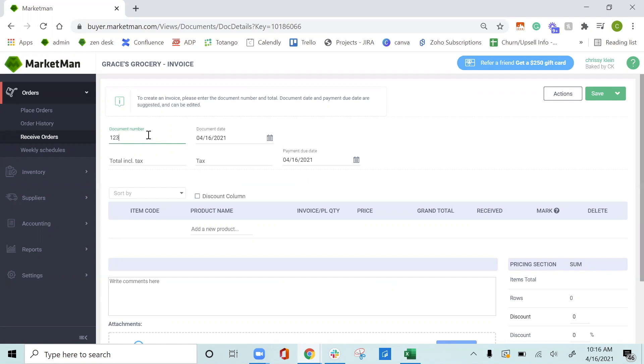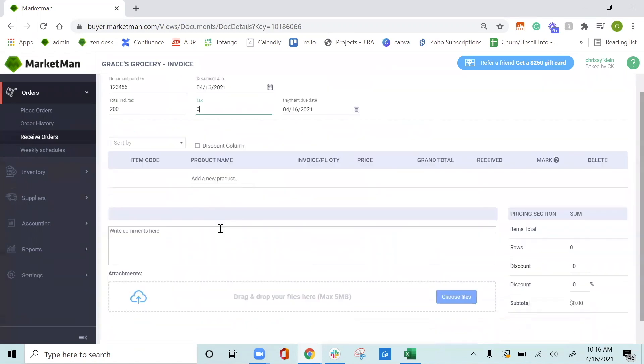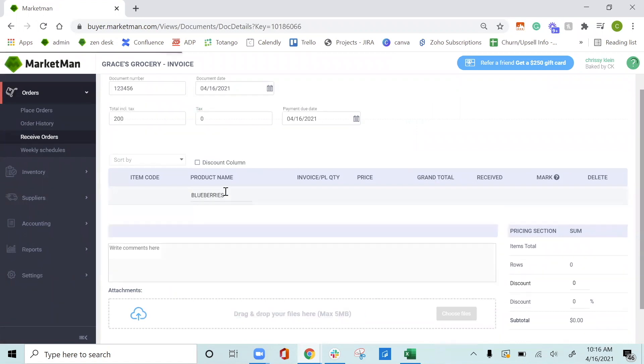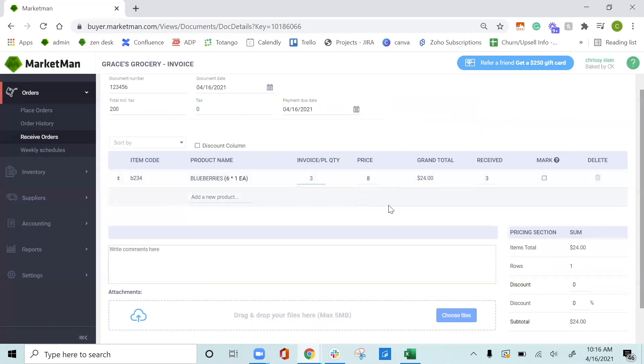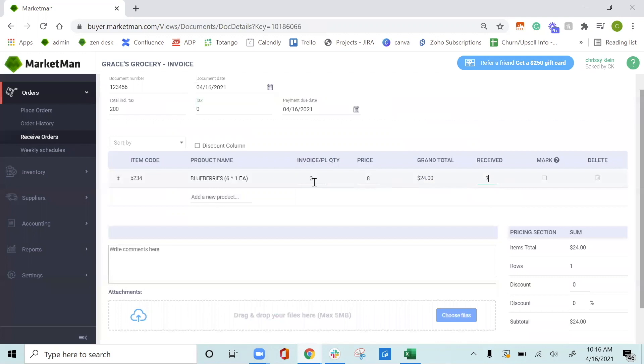First thing you want to do is add your invoice number here and the total, if there is tax as well. The date in which the payment is due. And then you can start searching for the items. Blueberries. And the information here on price will populate based off the most recent price in the system. For me, I ordered three cartons and I did receive three cartons. It's very important to make sure that you match up what you received with what you ordered in case there is any discrepancy.